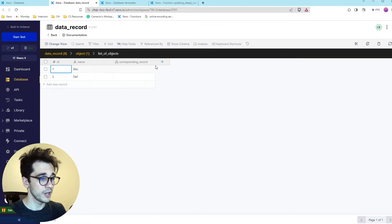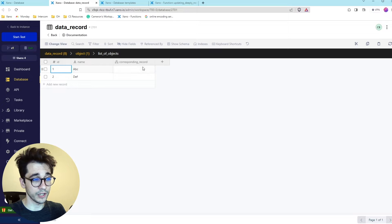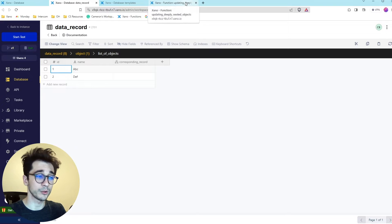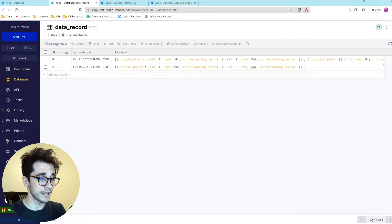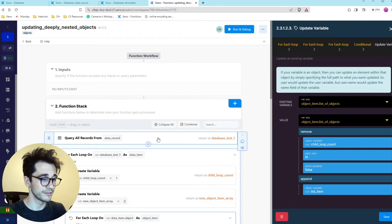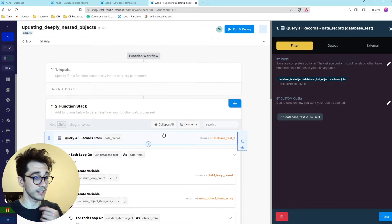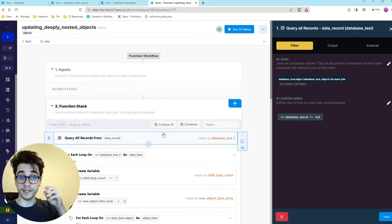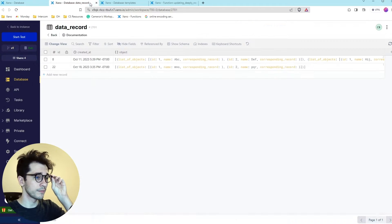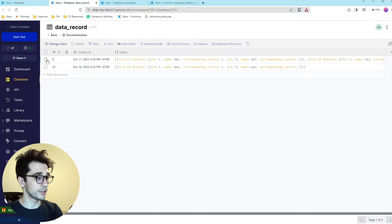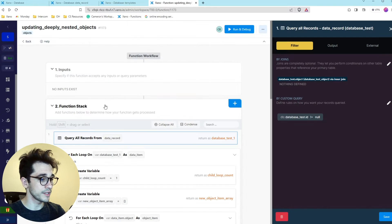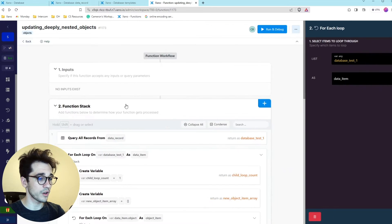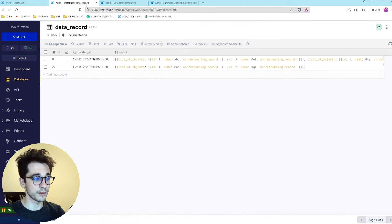So we're trying to create a corresponding record in a new table. How do we do that? Let's go ahead and start with the function stack here where we're querying our records. And that's what we're doing. So we're going to query these records here and then we're going to start looping over them.